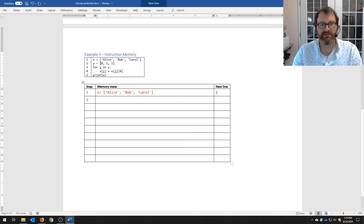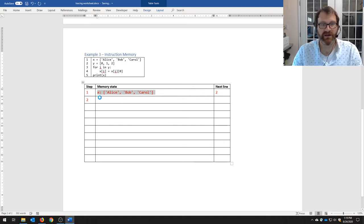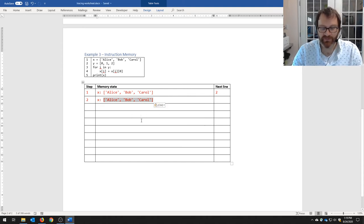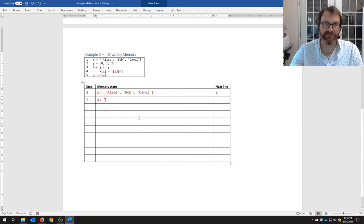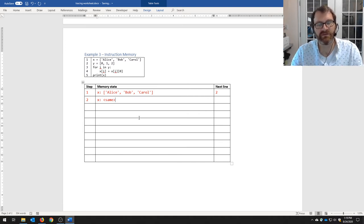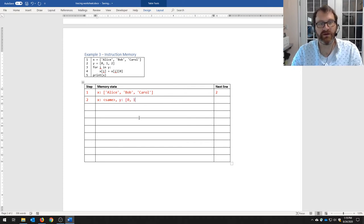Nothing special there, so we go to the next line — sequential execution. Step two: line two creates y as a list containing integers 0, 1, and 2. X is still hanging around — it's important to indicate that x is still there, because things can go in and out of memory. Y is new with values 0, 1, 2. Next line is 3.